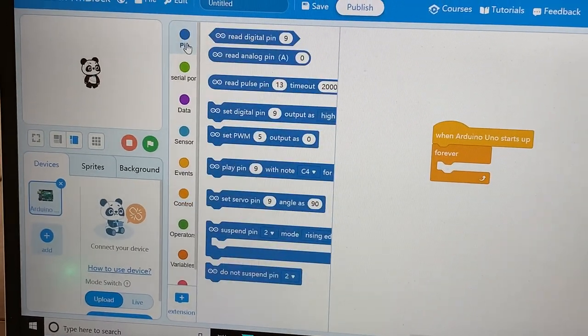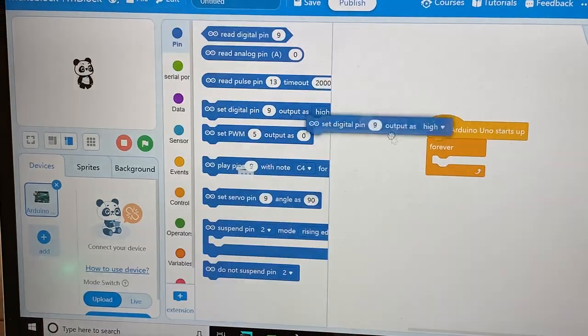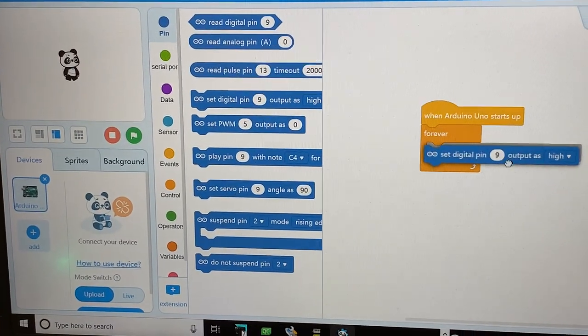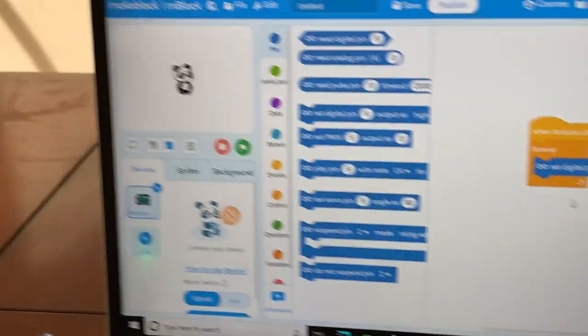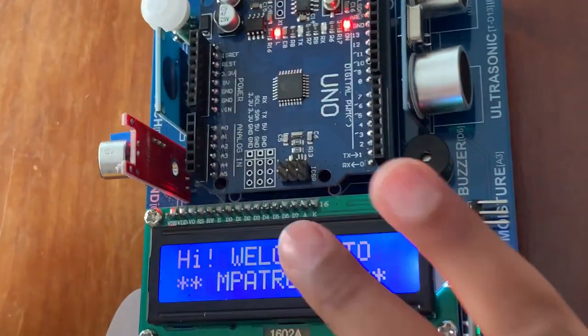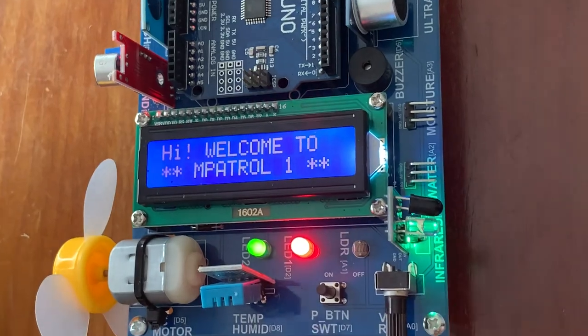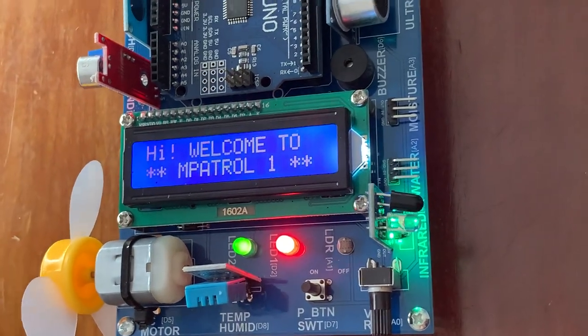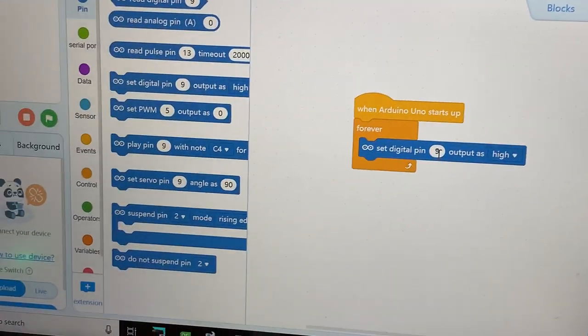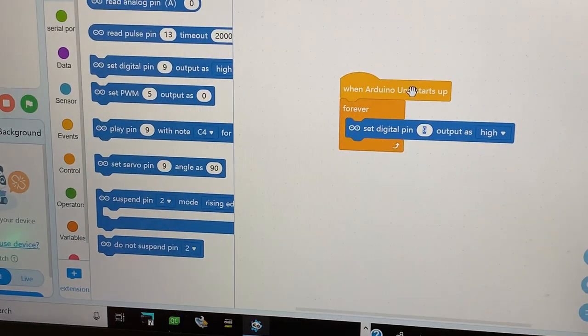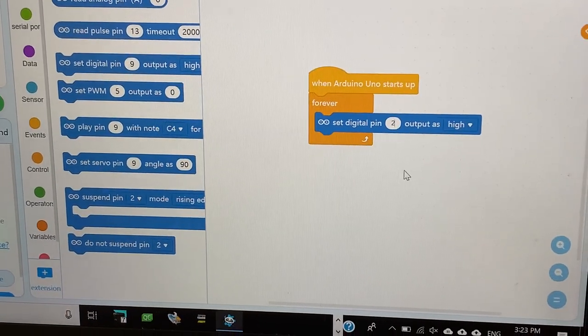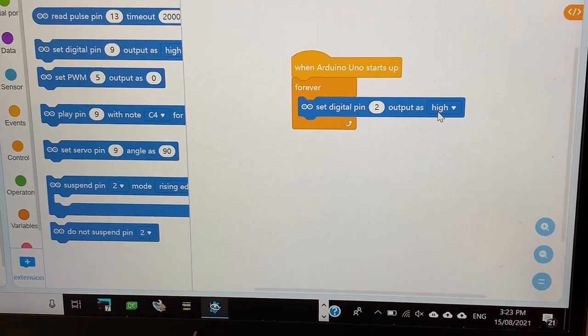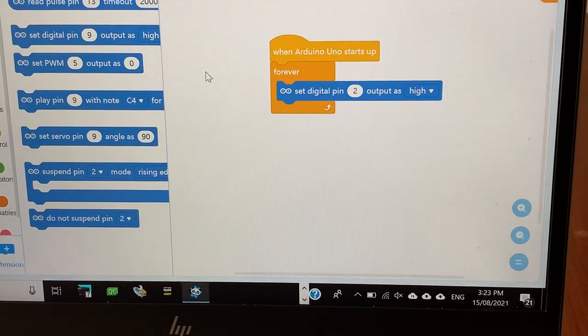So, now, go to the pin and set digital pin. So, our red LED, this one, is set to pin 2. So, press on 9 and press on 2. And we're putting it to high.